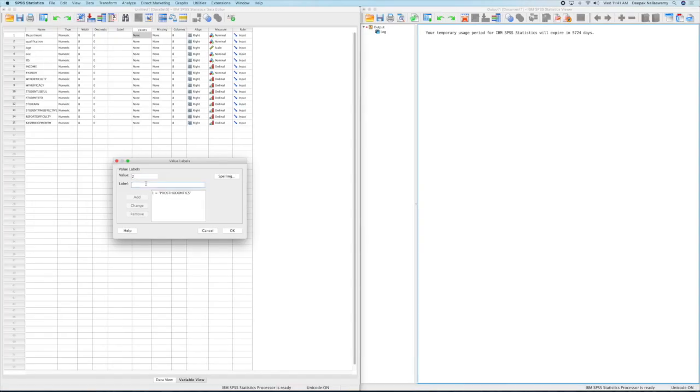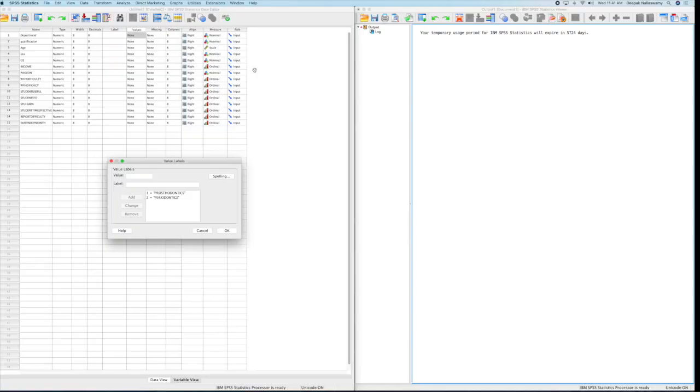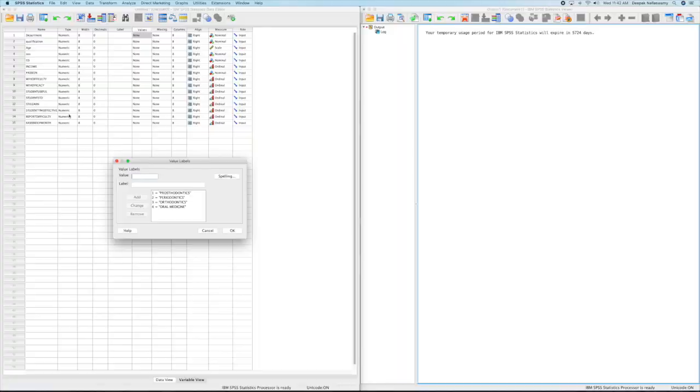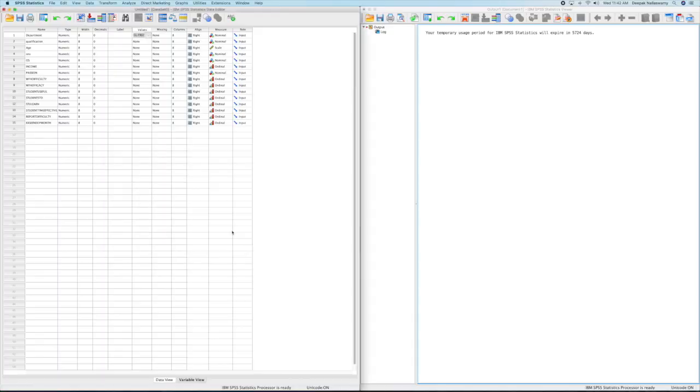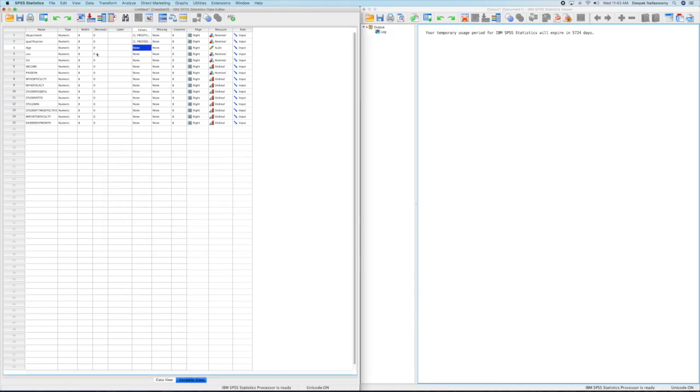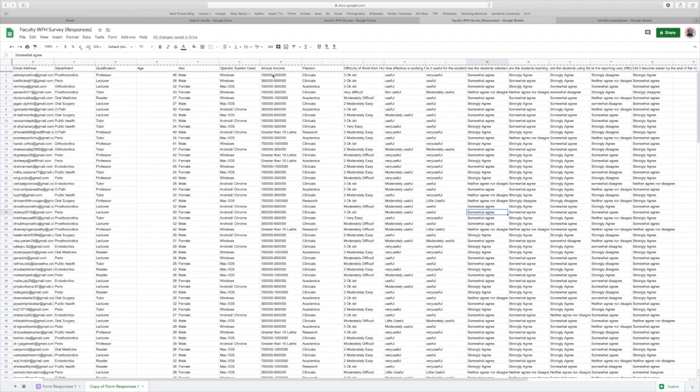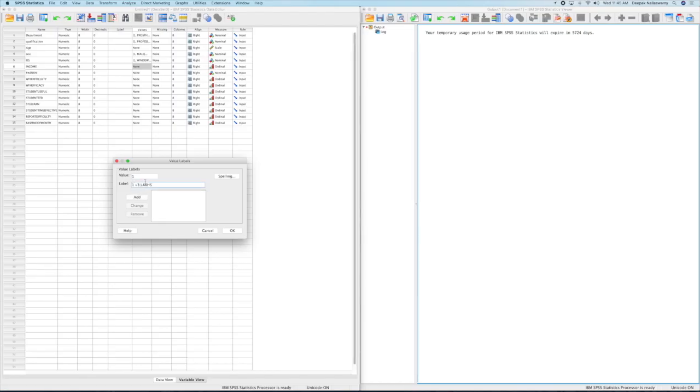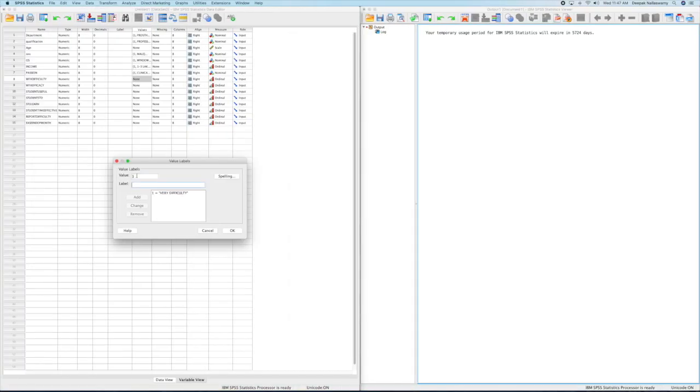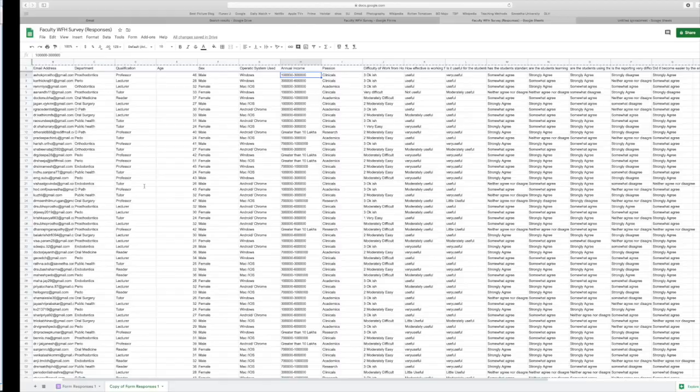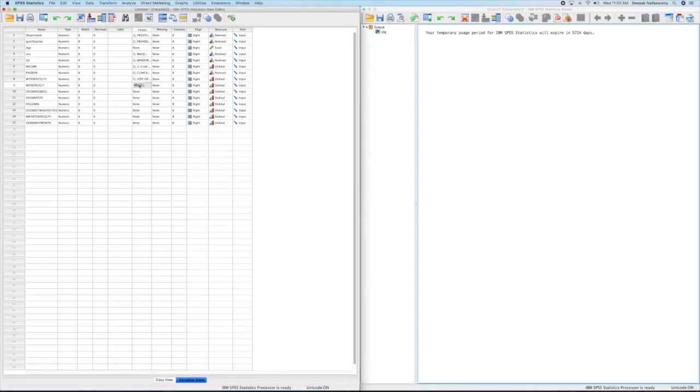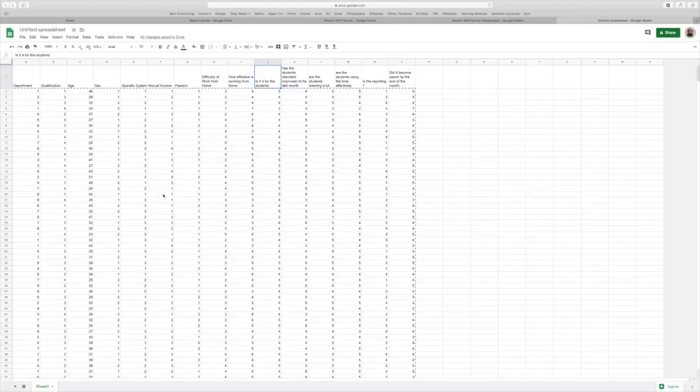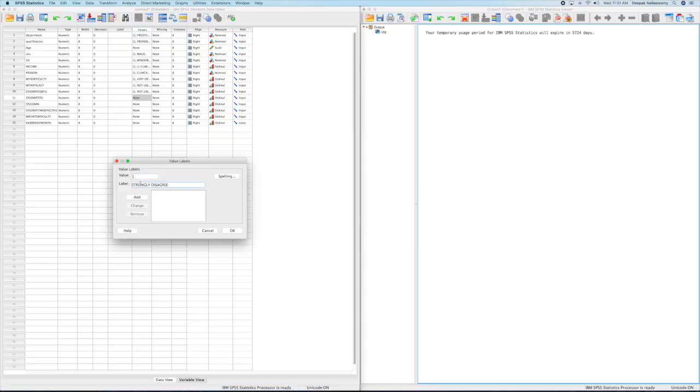Now what we need to do is go to each column, to the values column and start entering the values. What does 1 mean? What does 2 mean? Remember we converted in Google sheets from all the responses into 5, 4, 3, 2, 1. Now we need to tell this software what 5 means, what 4 means, 3, 2, 1 means. This is a very, very important step. If you don't do this, you will not get good outputs at all. So remember the values column and you have to enter all this.